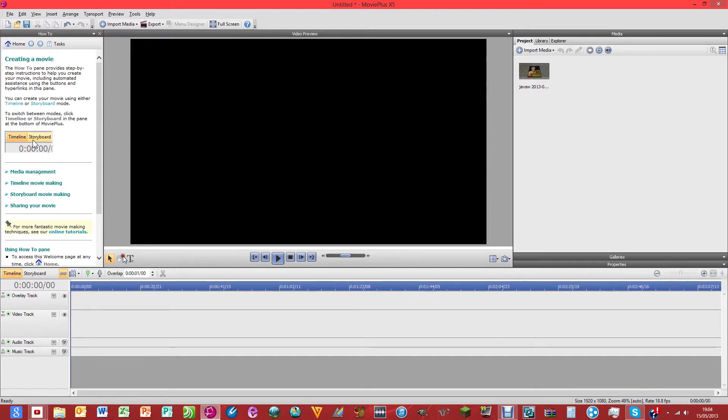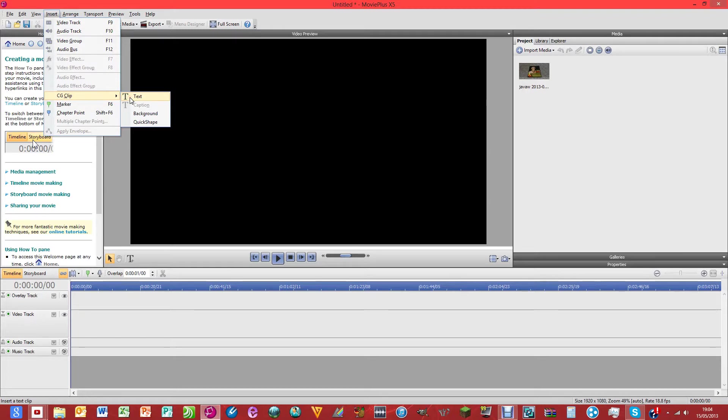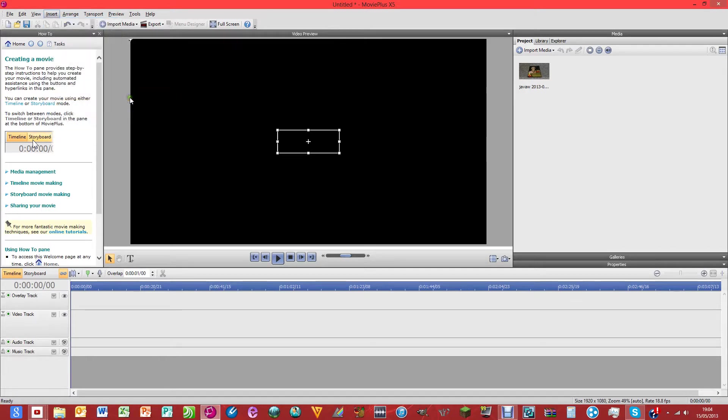The next thing that you need to do is click insert, CG clip, text. Now that is just to put a simple text on. Okay, so let's just do that.